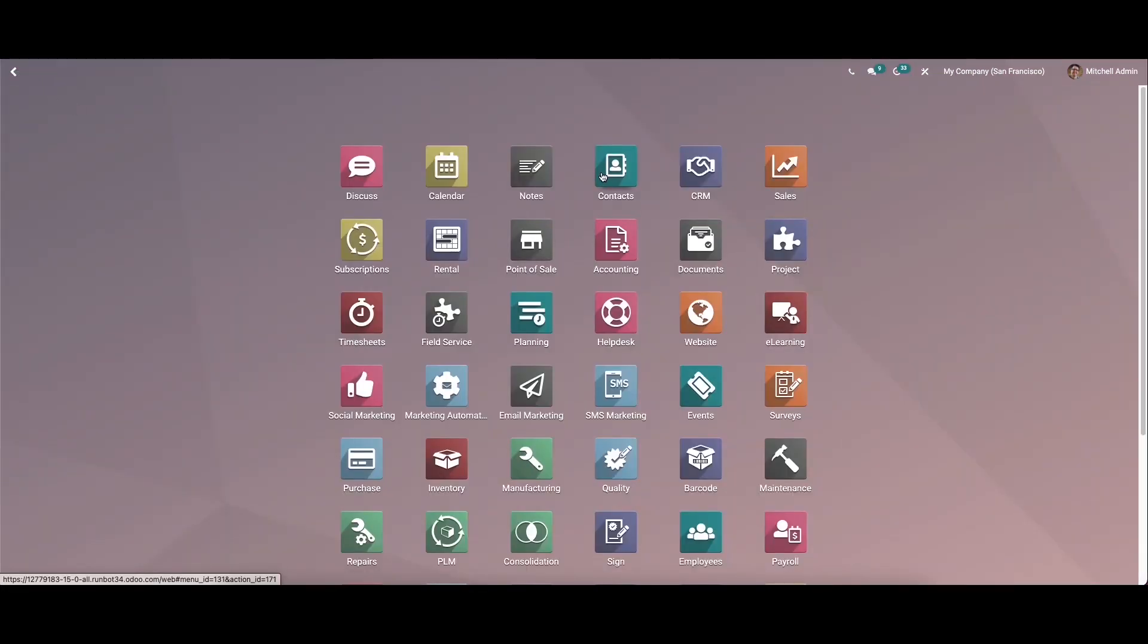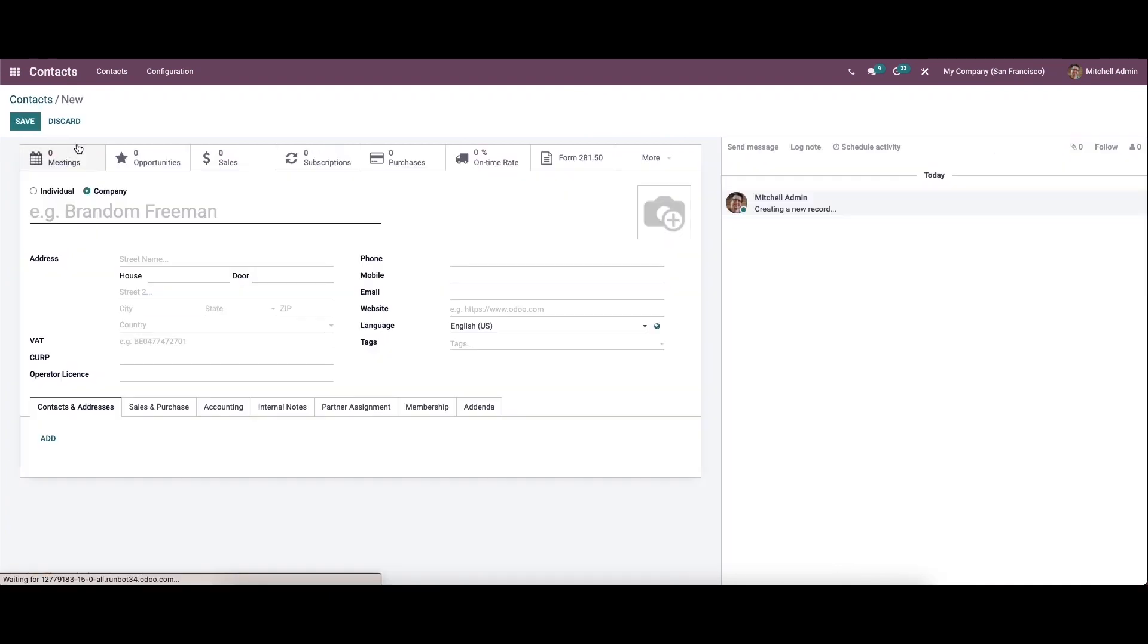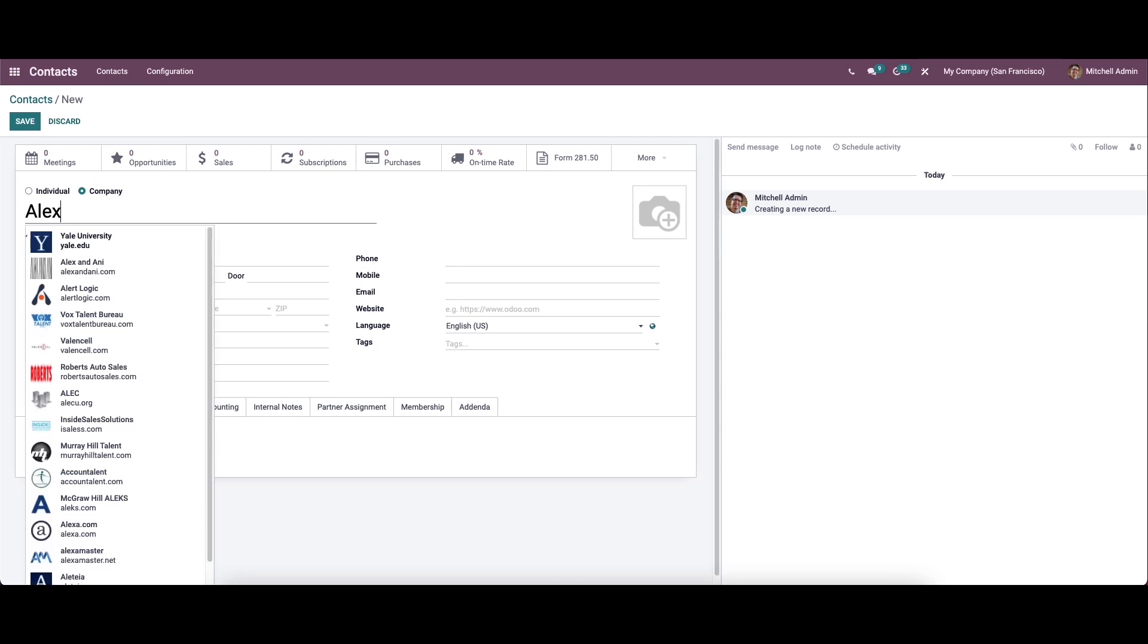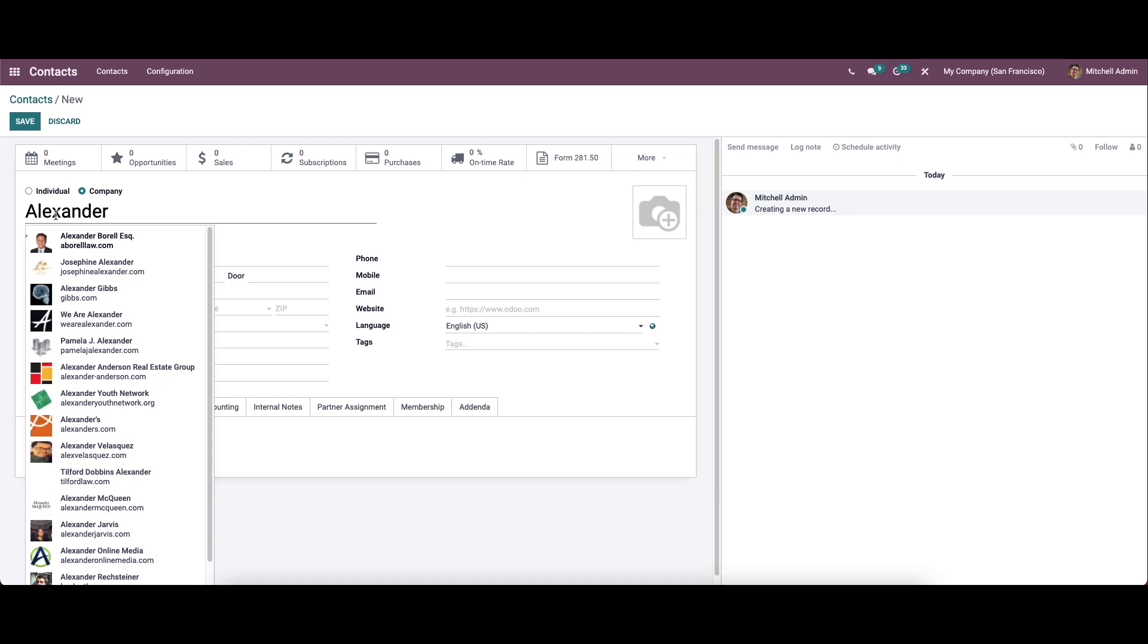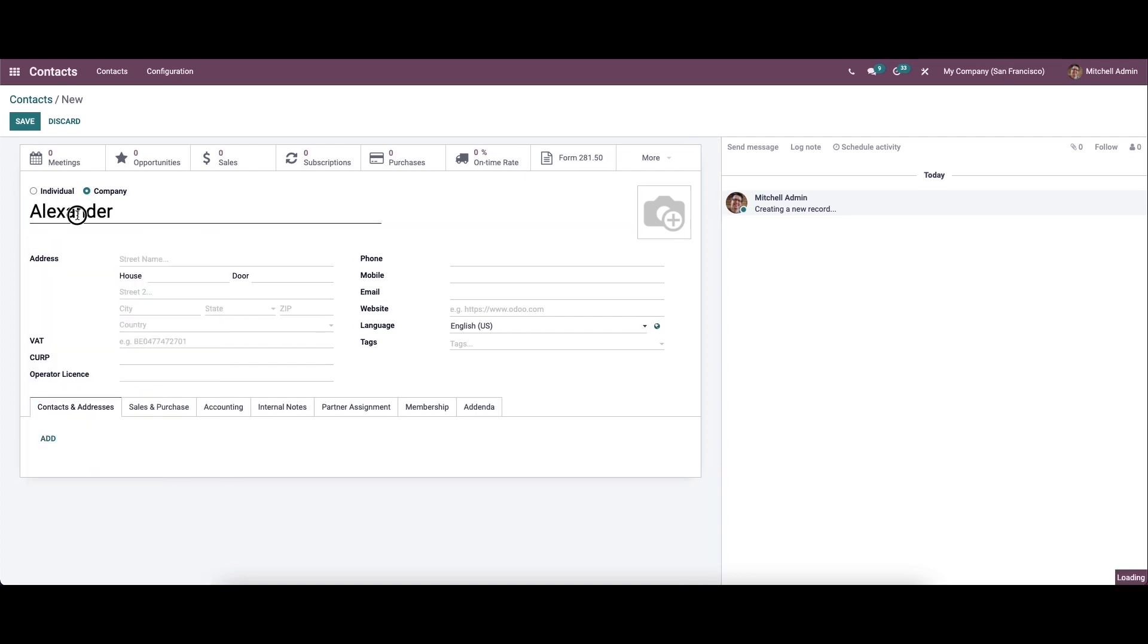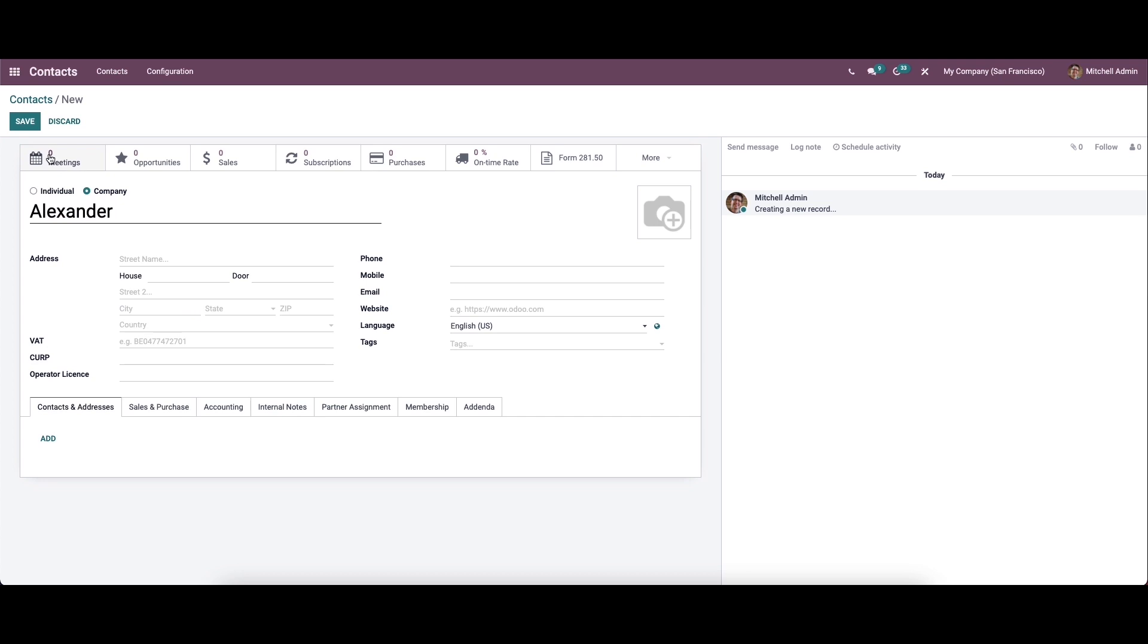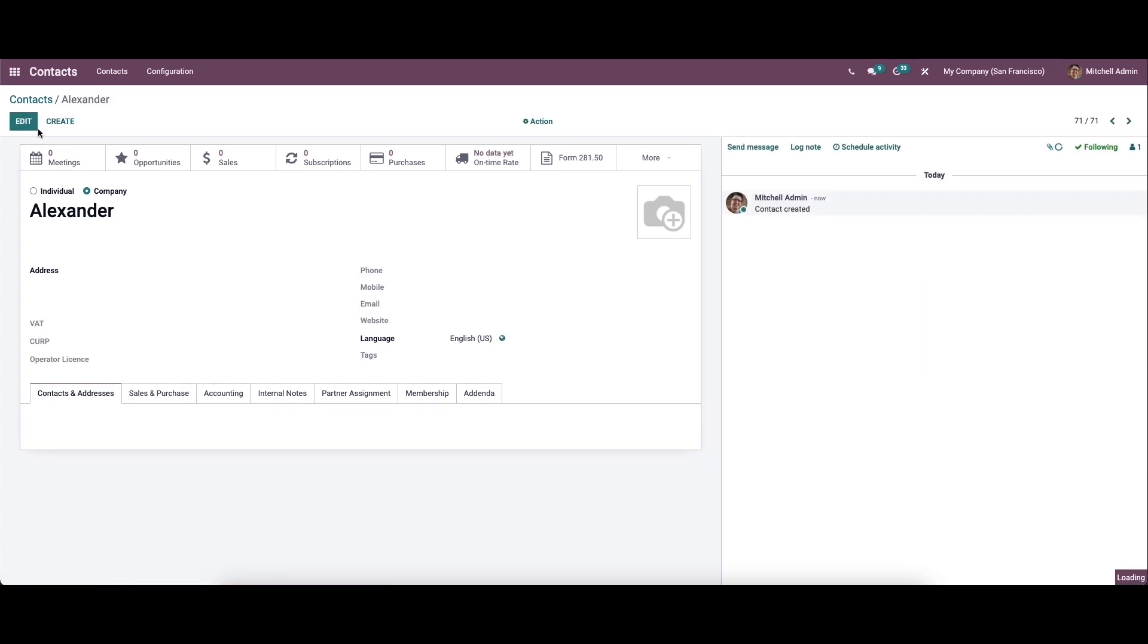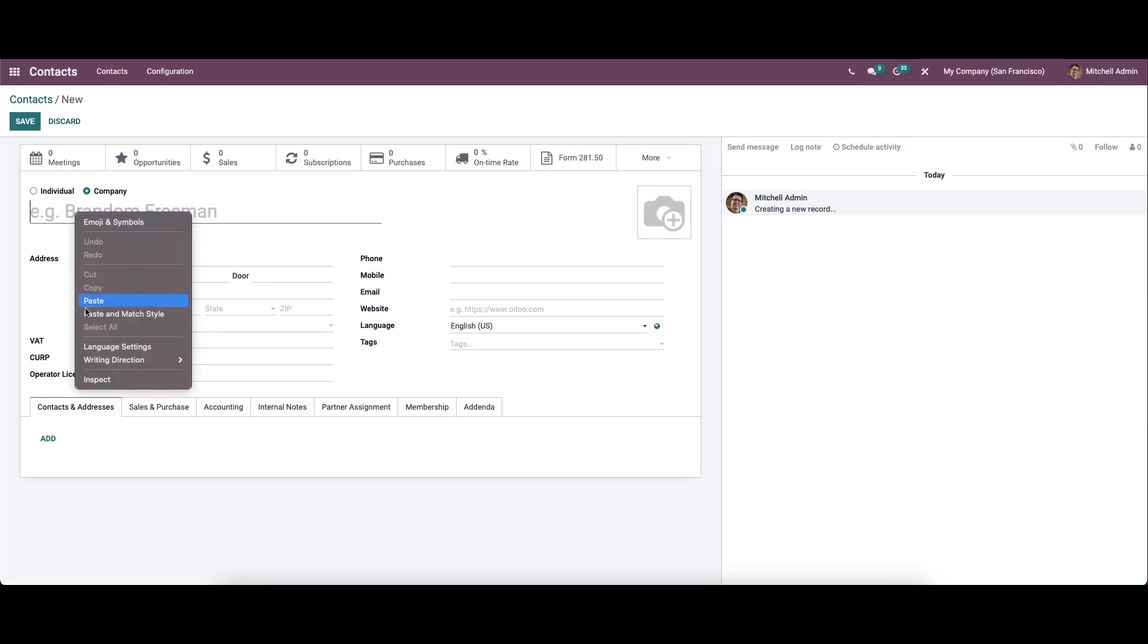Now let's move on to the contact module, and here we can create two contacts. In the same name, we can create another contact.